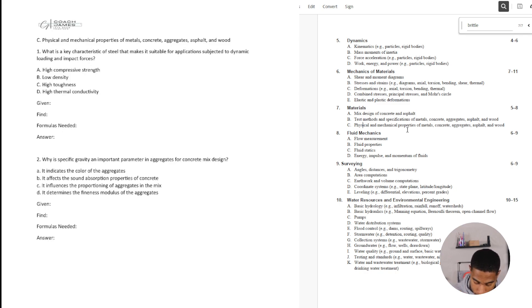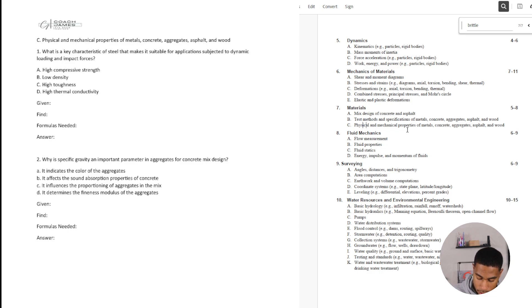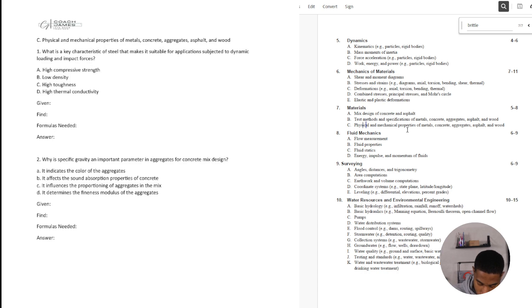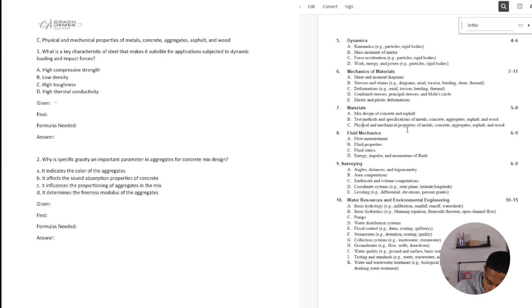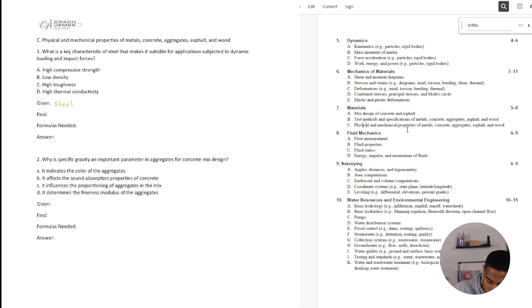This one says, what is a key characteristic of steel that makes it suitable for applications subjected to dynamic loading and impact forces? So we're looking at steel. High compressive strength. Okay. So the given information, we know that we're talking about steel here and find a reason for dynamic loading.